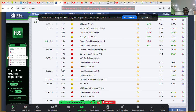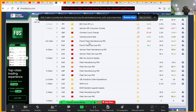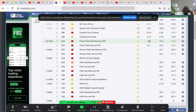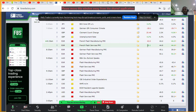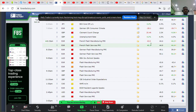At 8:15 we have French Flash PMI. There are two versions — flash and final, separated by a week; the flash always comes first and carries more weight. For French Manufacturing PMI it came out red — bad. For Services it came out green — good, though it's not actually above 50, so the impact is limited. We expect the euro to be a bit strong, but it's somewhere at equilibrium.